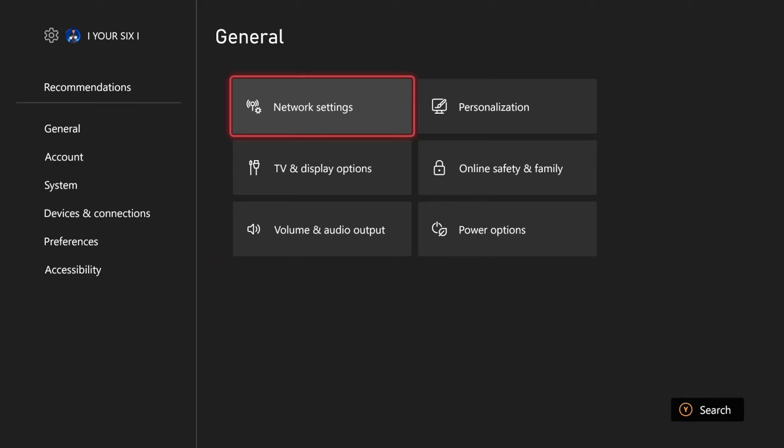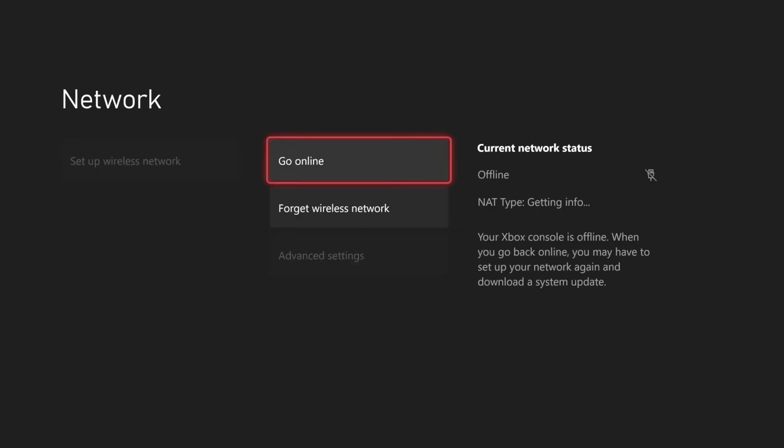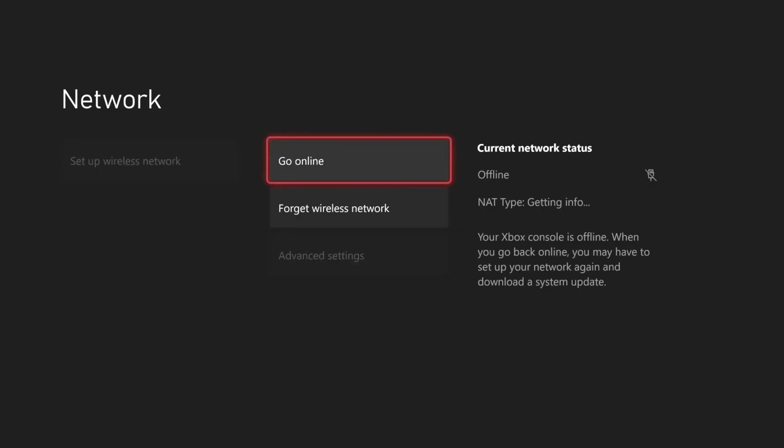Then under the main setting menu, let's go to Network Settings and go offline. Let's stay offline until we change the date and time.